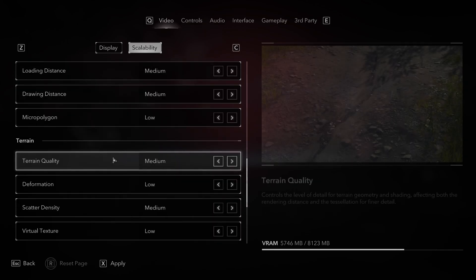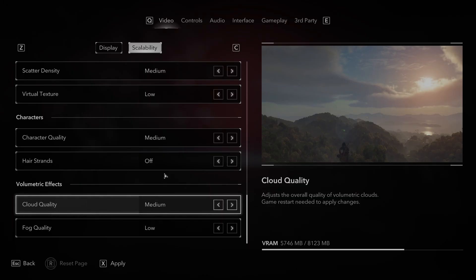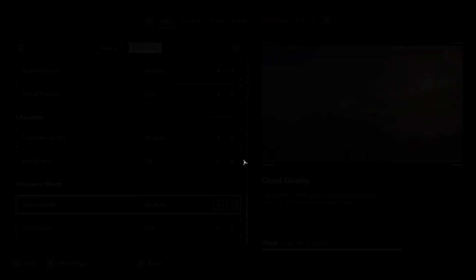Next, disable motion blur and chromatic aberration. Apply, restart the game.